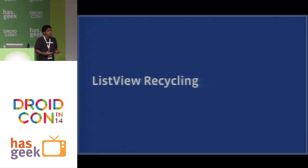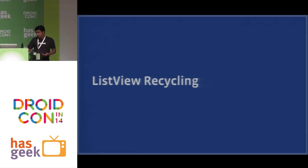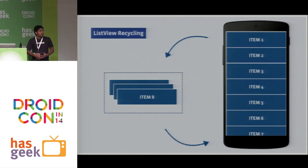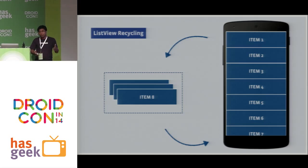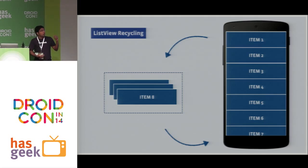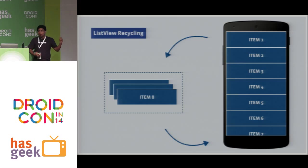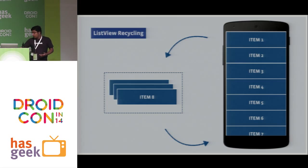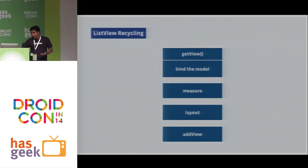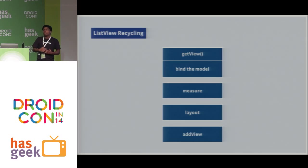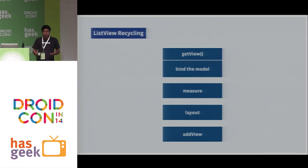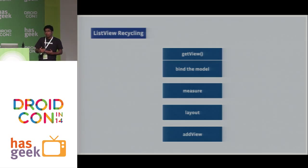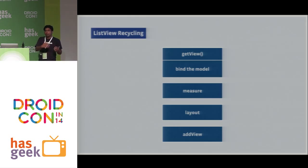We all know how list view recycling works. So let's say we have seven items that can be shown on the screen. As the user scrolls, the items that go away from the screen are moved to a recycle bin and new ones are either coming back from the recycle bin or being inflated. The set of steps that happen here is vaguely like this. The list view calls its adapter's get view method, which would inflate a new view and then it would do a measure pass on the view that was returned, the layout pass, and then add this view to the list view.